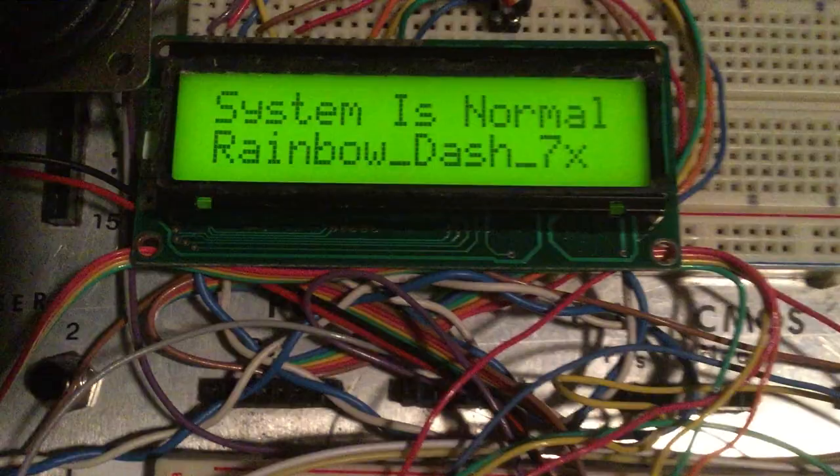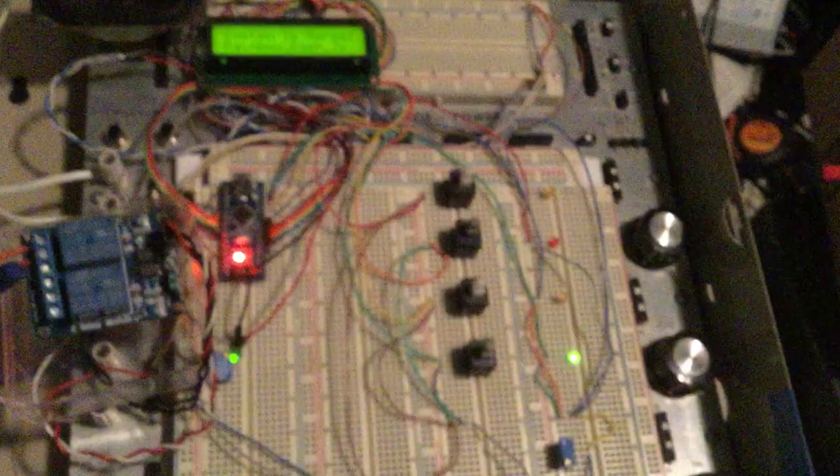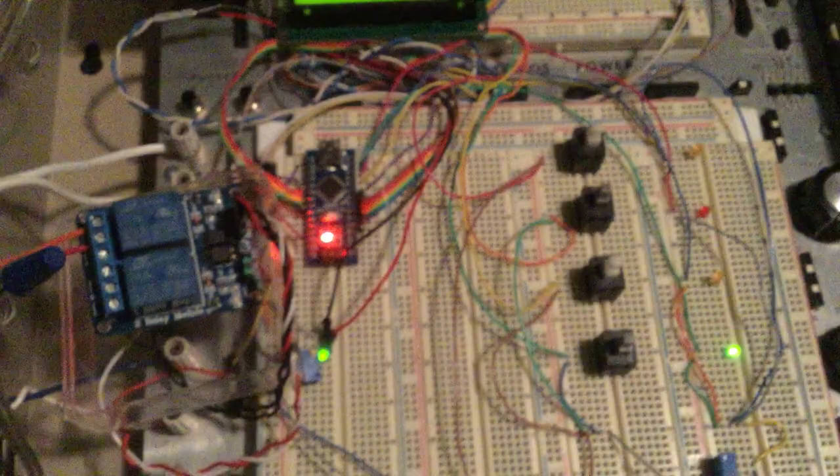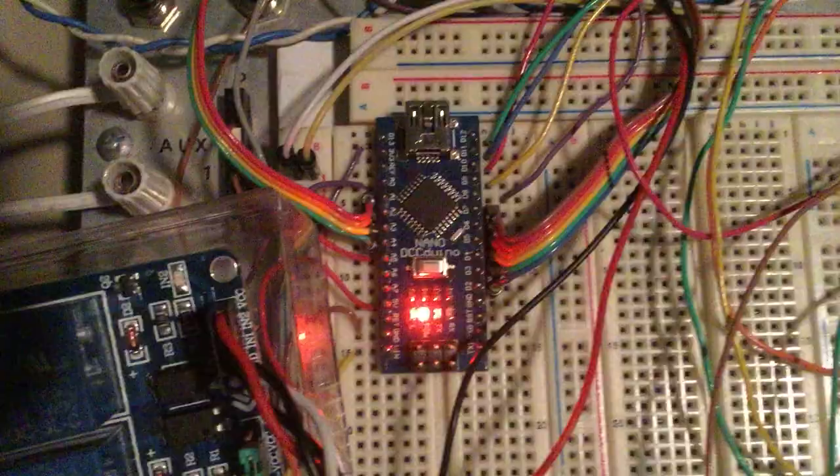All right, this is Rainbow Dash 7X here, and this is my alarm panel I made. It's a fire alarm only panel. So I'm just going to give you a little bit of an overview. First off, it's still on a breadboard, but it is fully functional right now. So eventually I'm going to get a circuit board printed for it, but for now it's just on a breadboard.